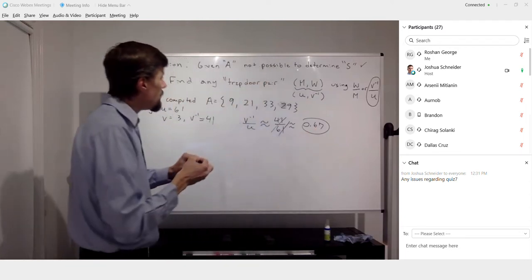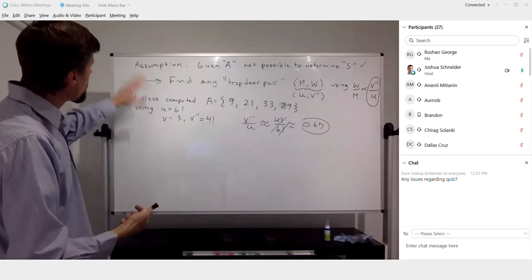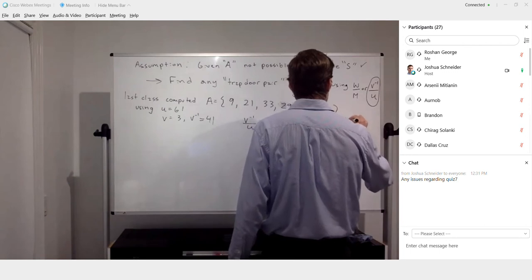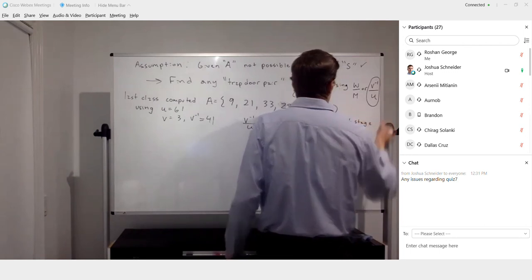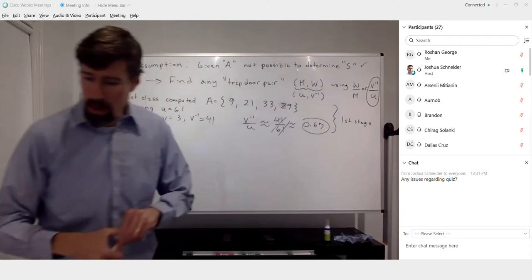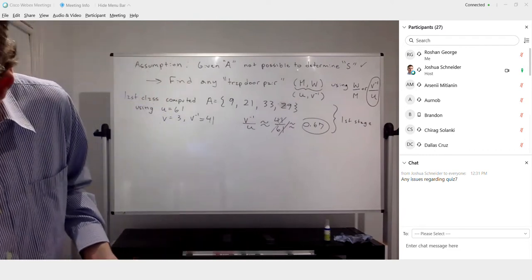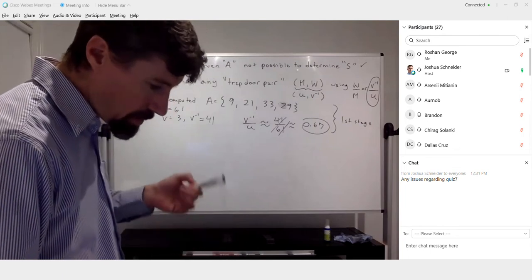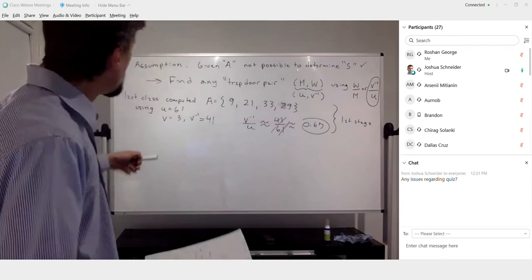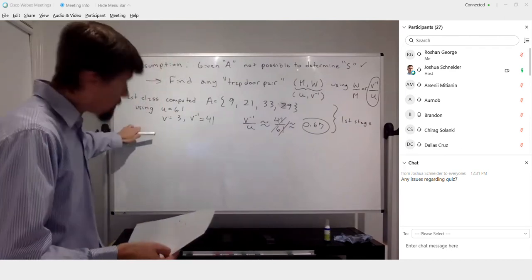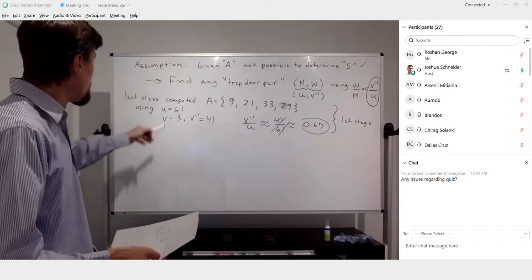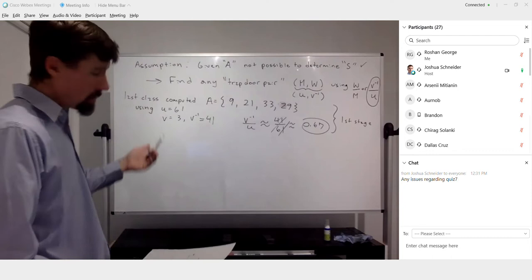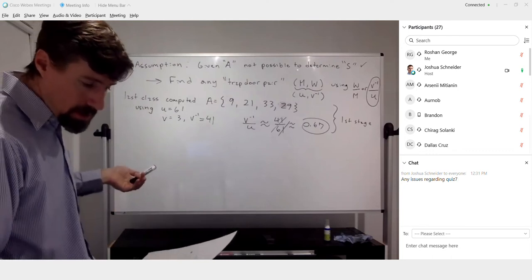That all happens in the first stage of Shamir's attack. In the second stage, you actually find the trapdoor pair. The conditions we're looking for: whatever modulus we have must be greater than the maximum value in the trapdoor set. Everything else is based on the definitions for this process.